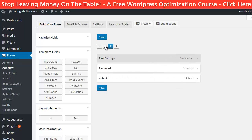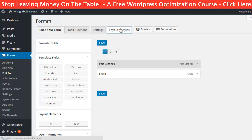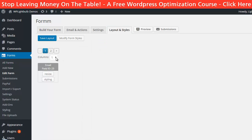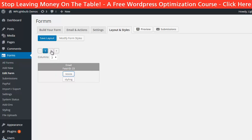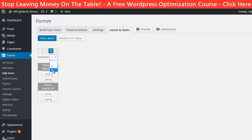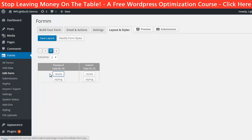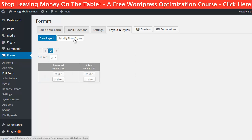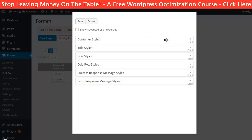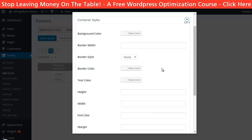The transitions between the parts are done with nice light animations without leaving the page. Then you can go to Layout and Styles to modify the size and place of each field. Just select how many columns you want and then resize the fields — you can drag and drop them here as well. You can also modify the form styles which means the colors, borders and stuff like that.